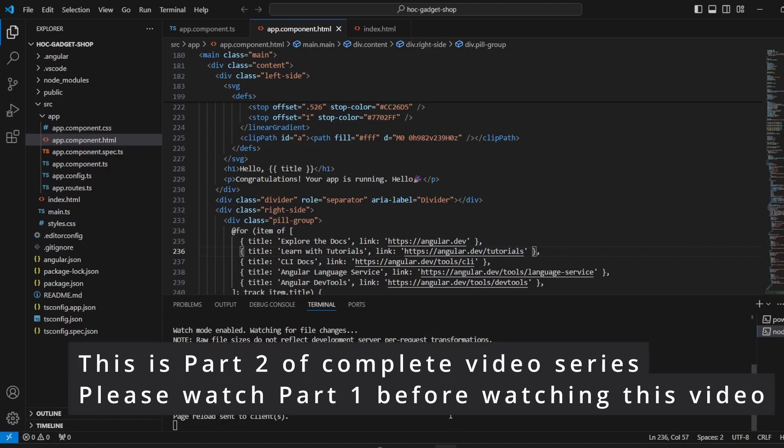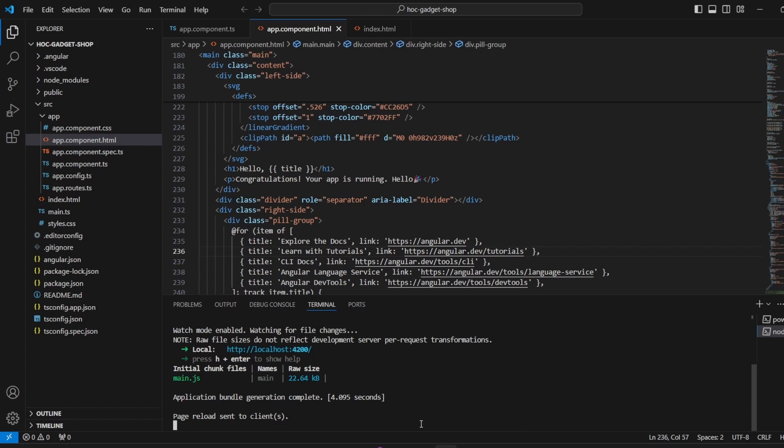So first of all we'll have to install bootstrap in an Angular application. And how we'll do that? I press ctrl plus c. That will end the session that is running right now. And now we have to type the command npm install.